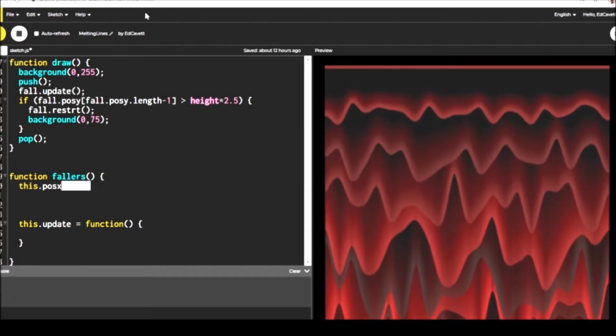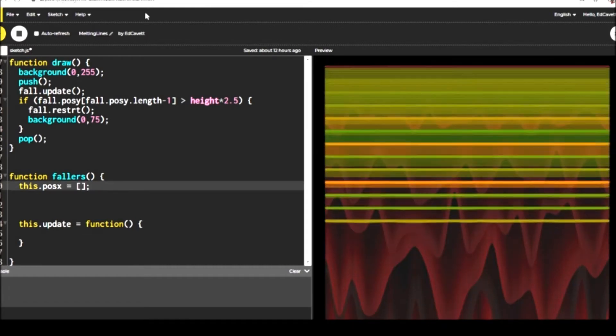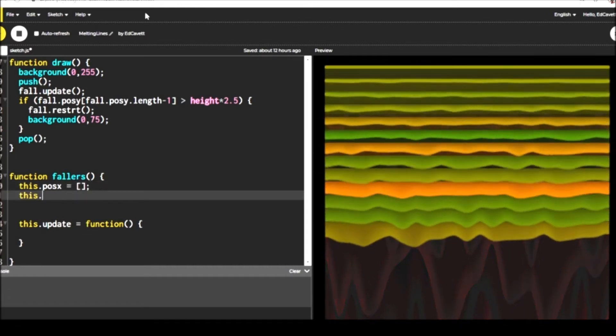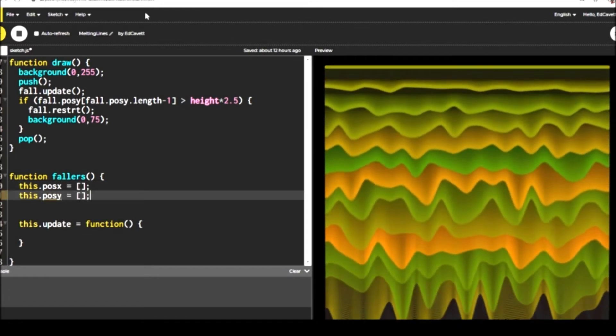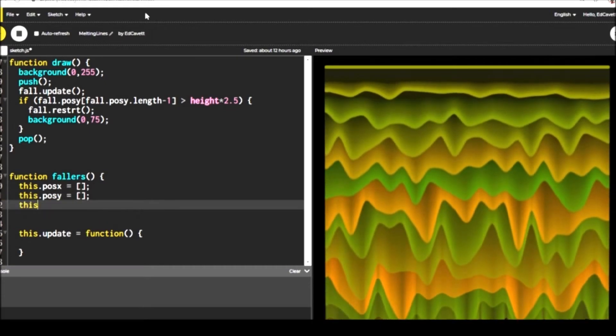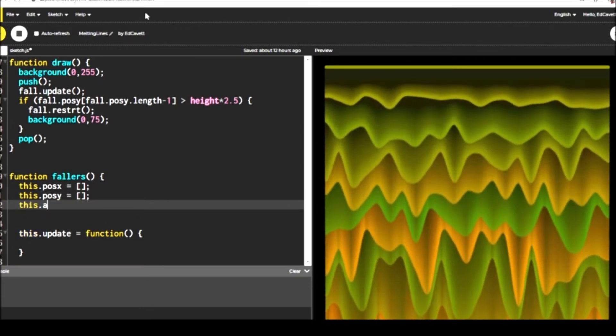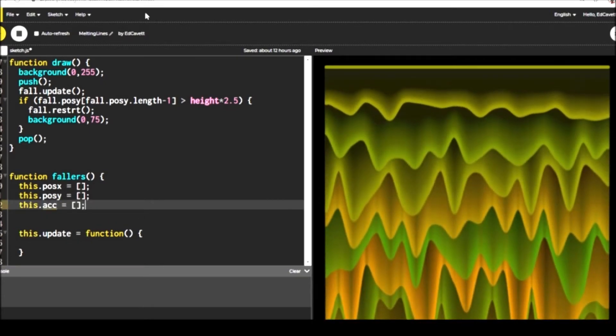So we need an X and Y position. That's going to keep track of each of the vertices or in the George Nees example, the boxes.